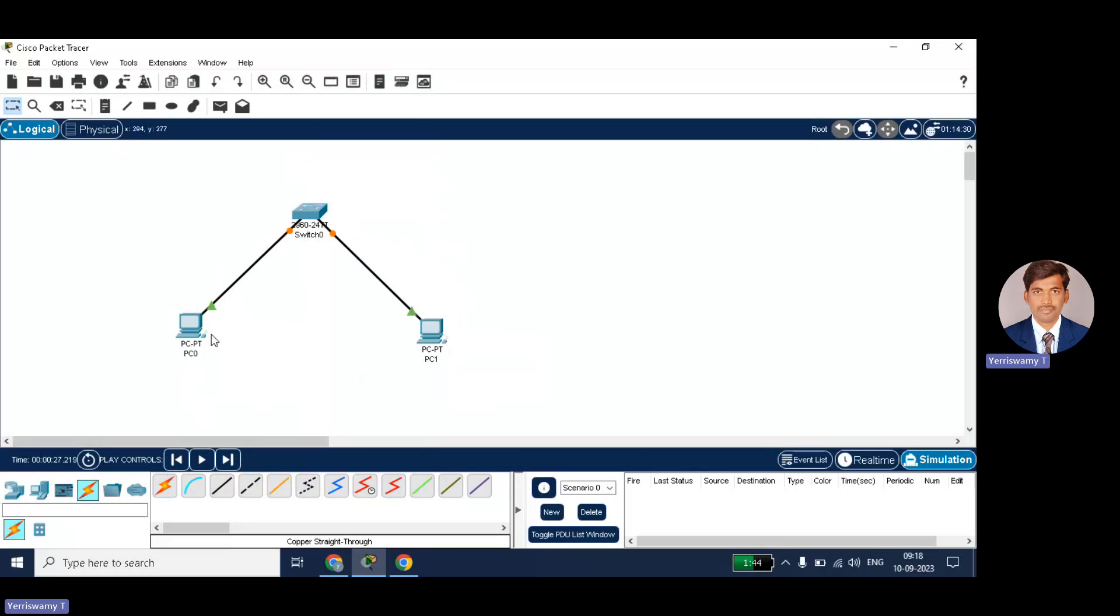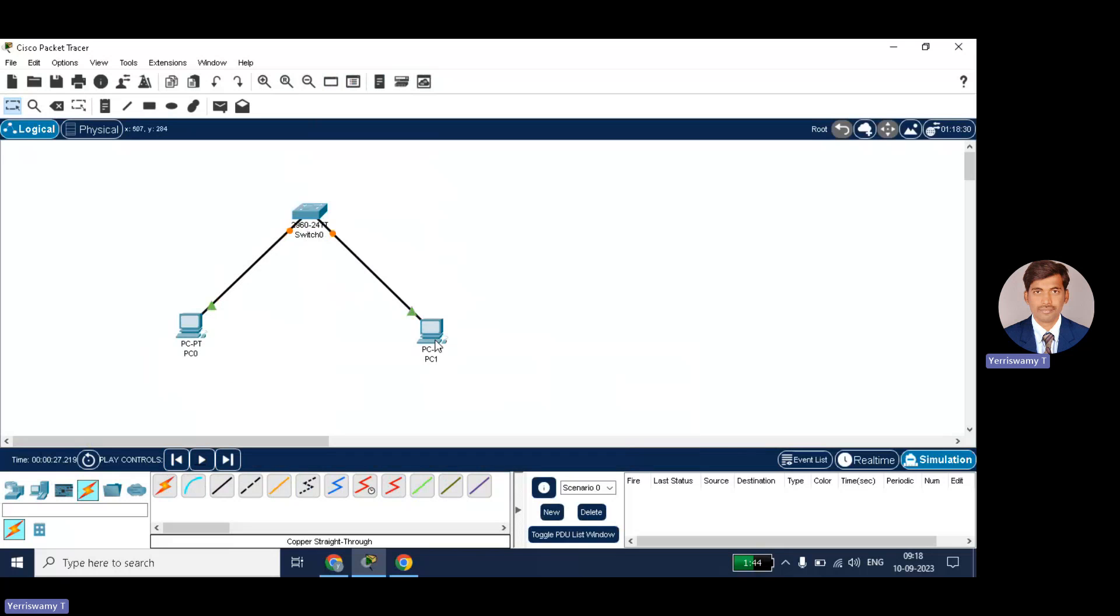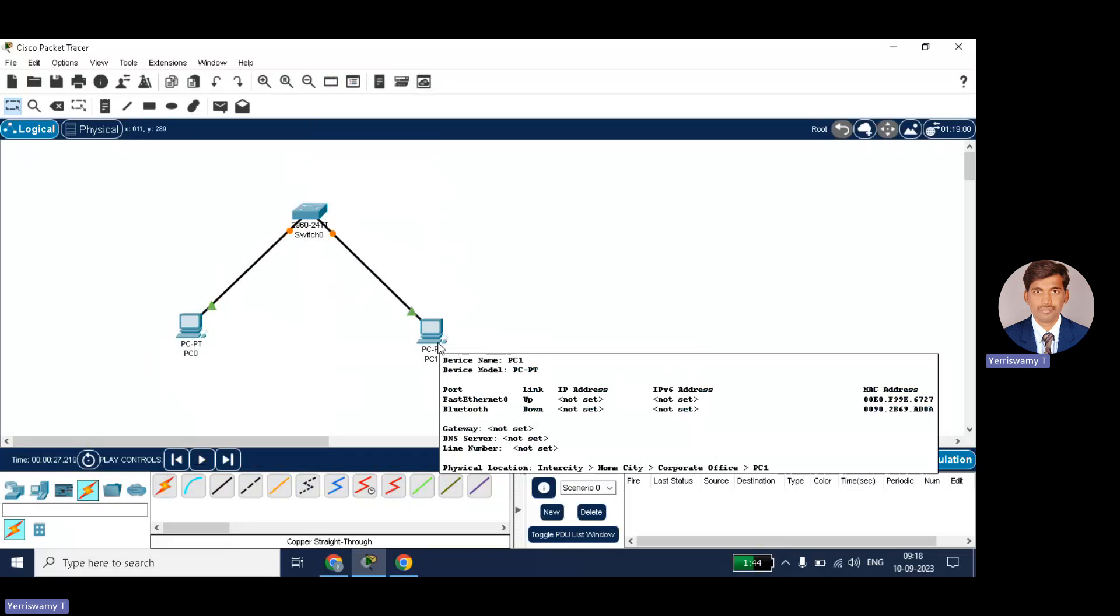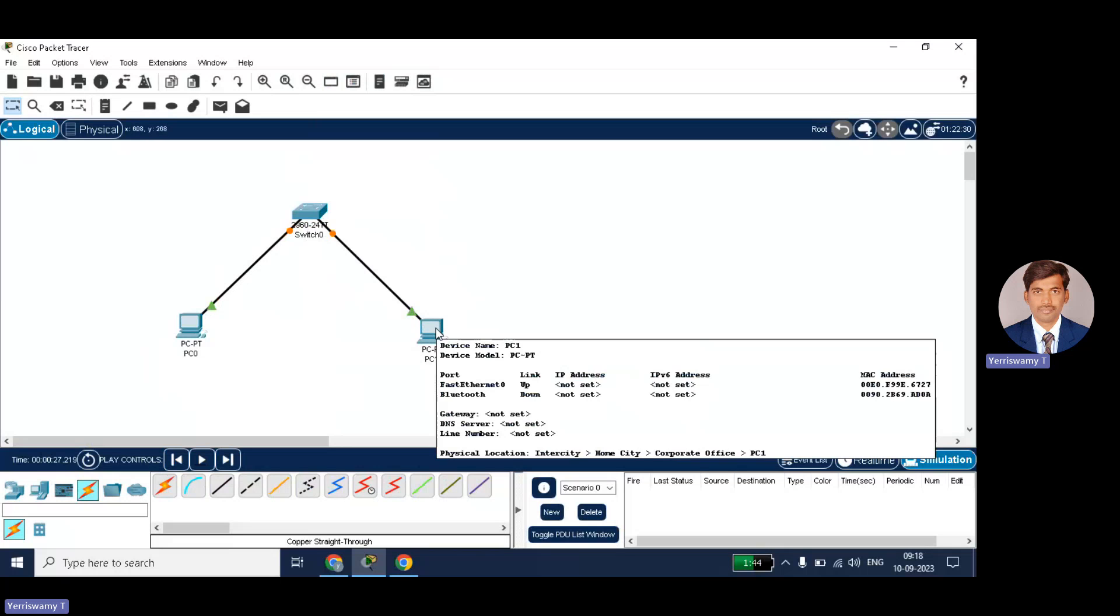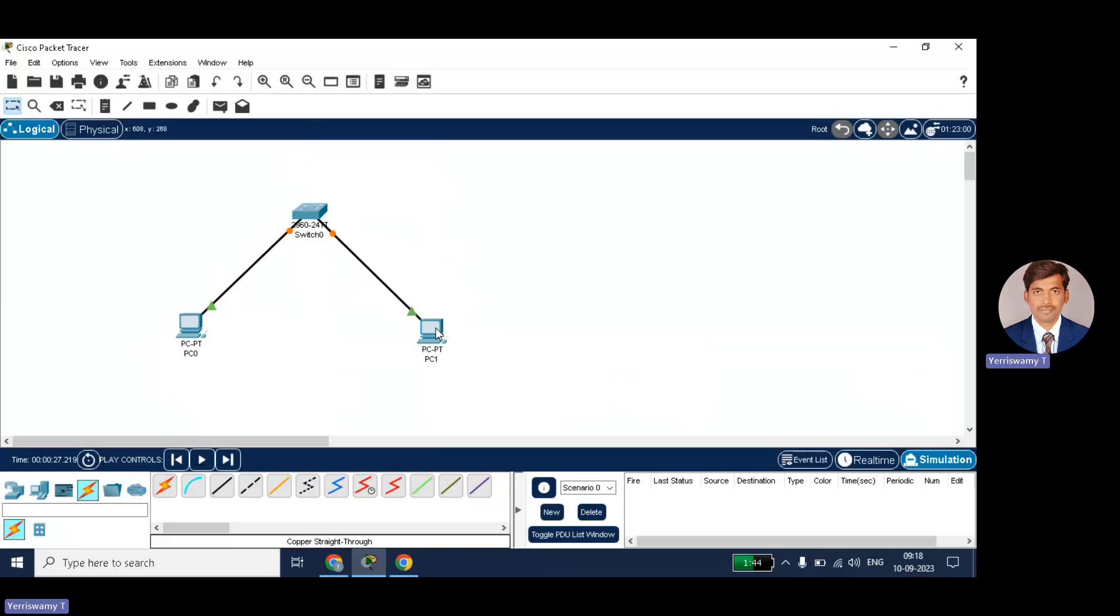So here I am considering PC0 is the system which is going to ping to PC1. PC0 knows the destination IP address of PC1 and it wants to know the MAC address. So ARP protocol will help in that.